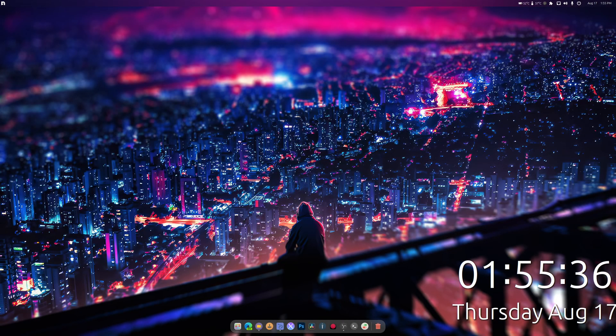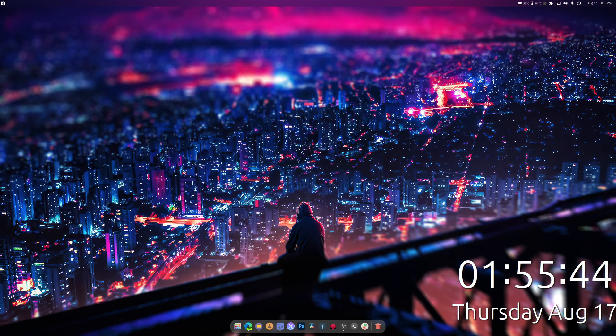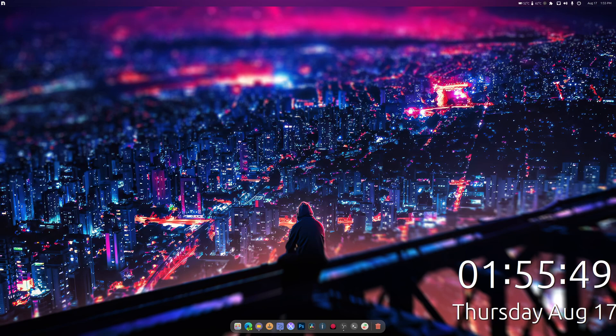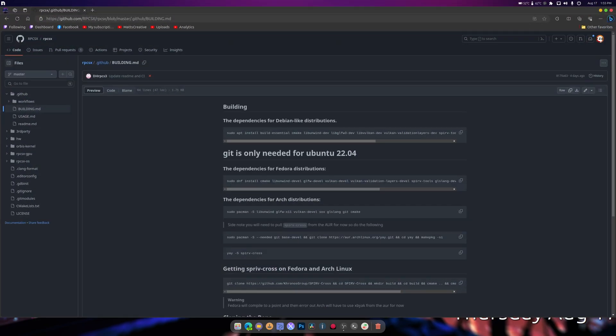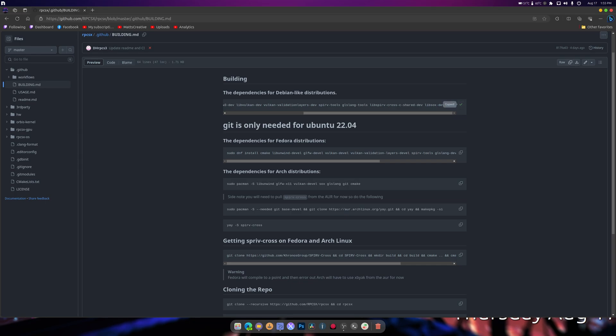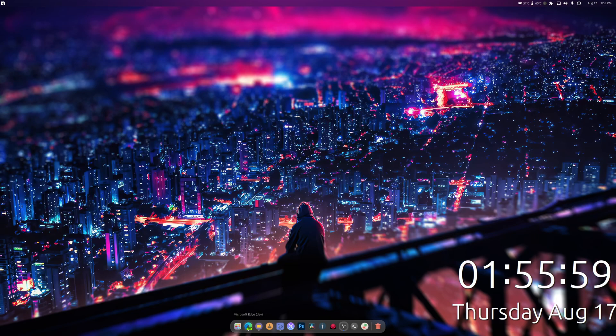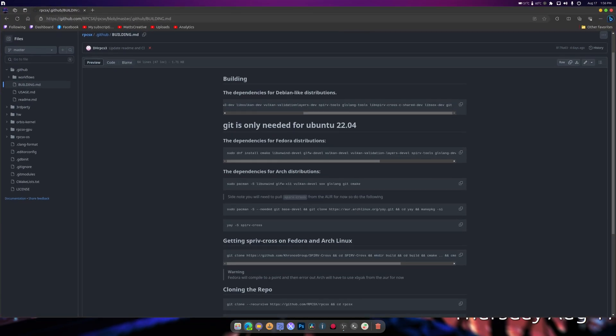What is up guys, welcome back to another video. Today we're going to be compiling RPCSX, and if you don't know what that is, it is a PS4 emulator. We have building instructions to follow as you can see right here, and since we are using Ubuntu 23.10, we will be following these instructions.